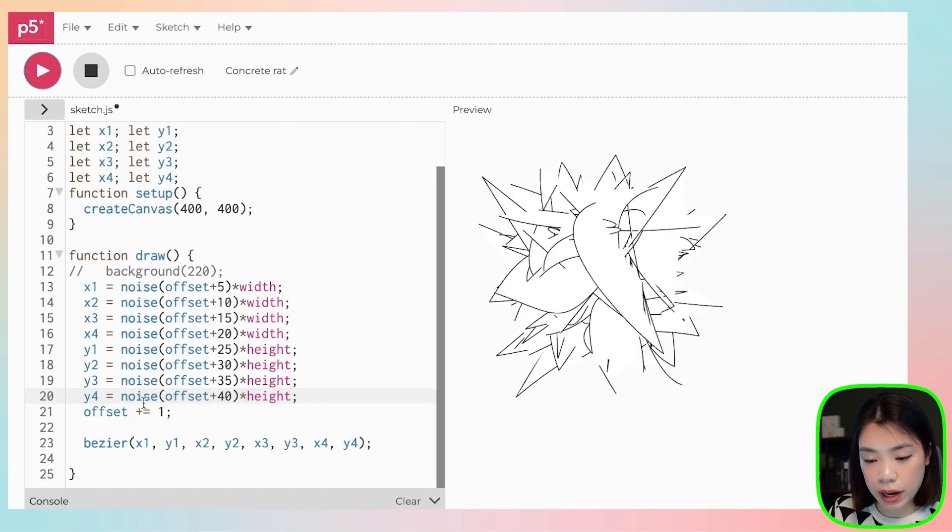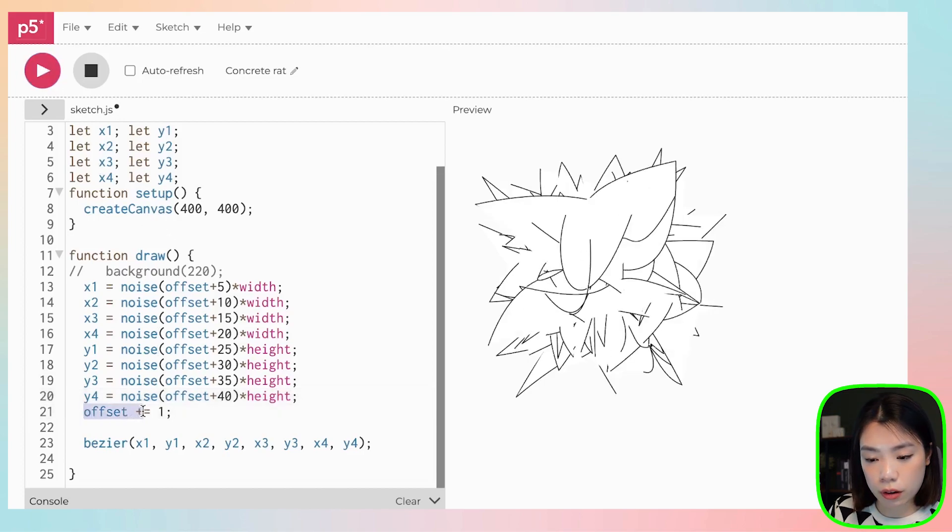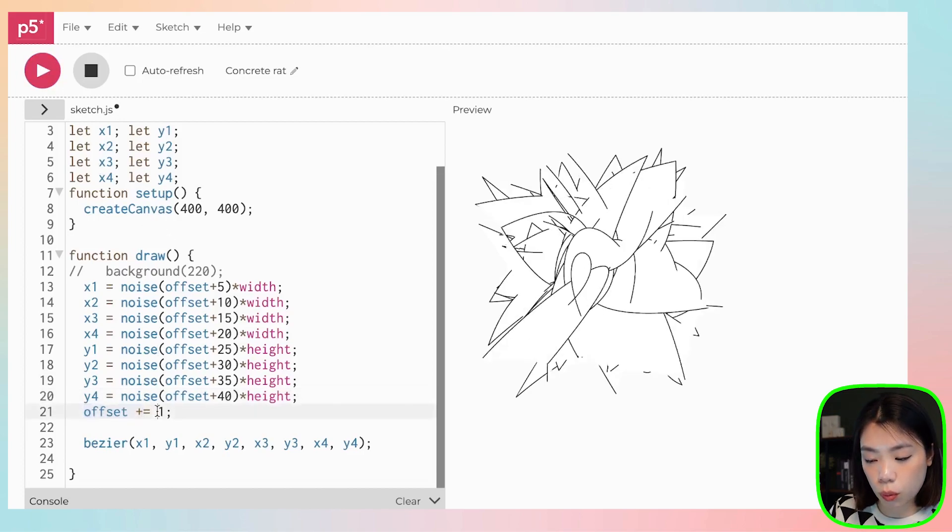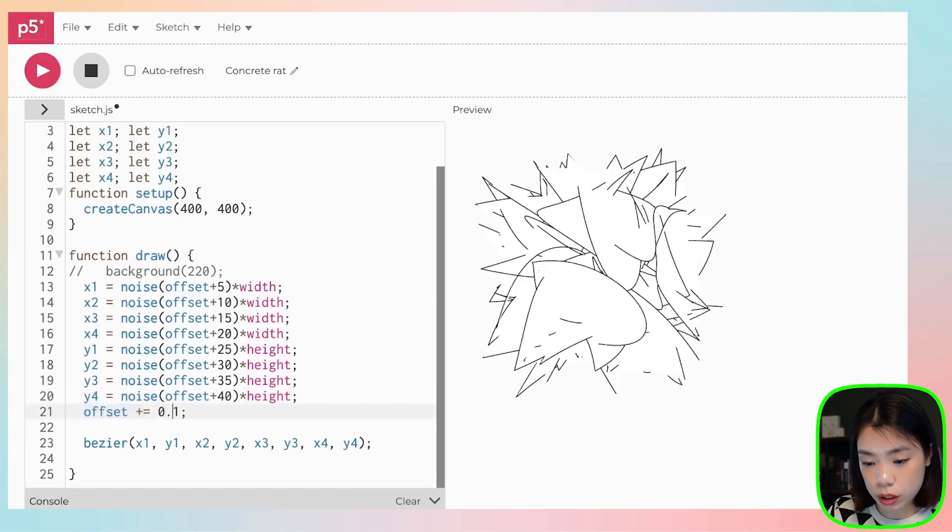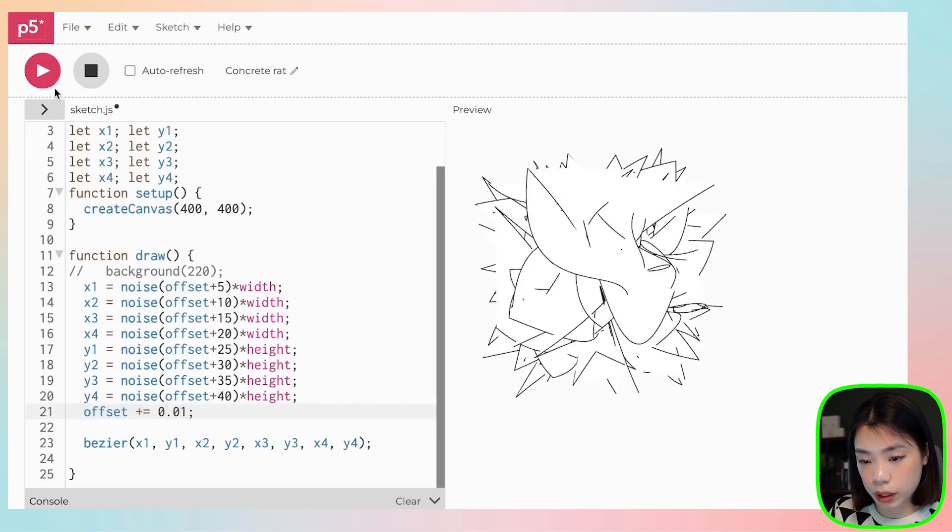Wow, it's super random because we have an offset of one. So what if we do 0.01 here?